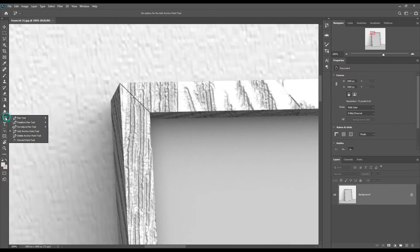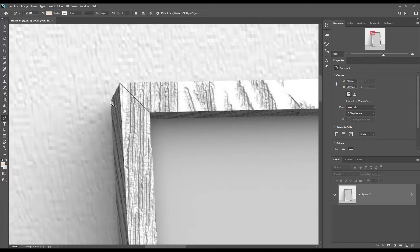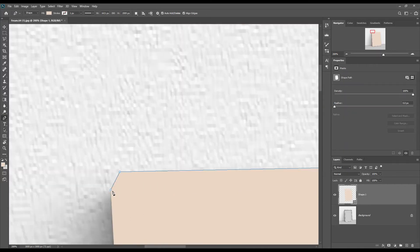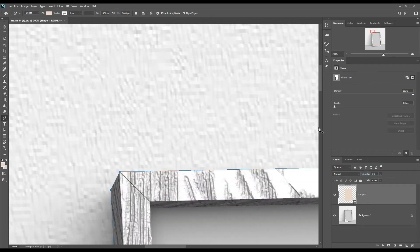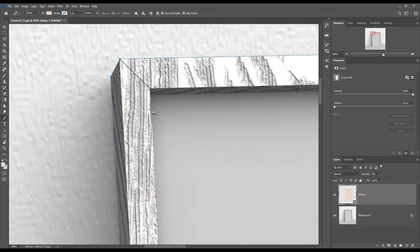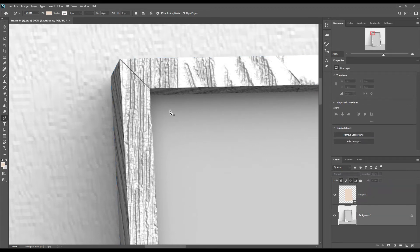First, let's create a shape using the pen tool. Change the shape opacity to 0 for a better view. Then create another shape for the canvas.